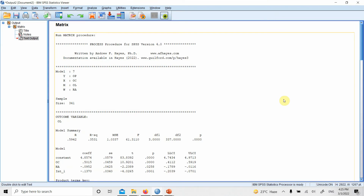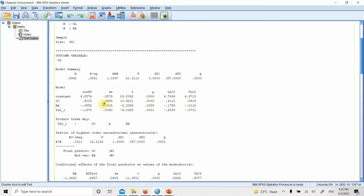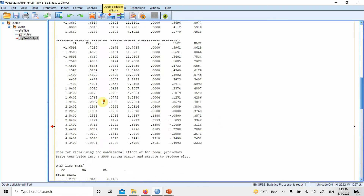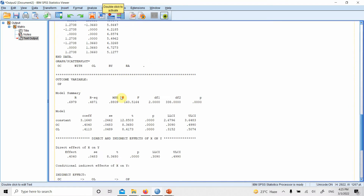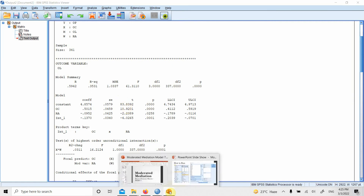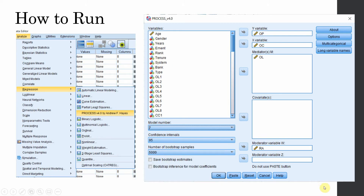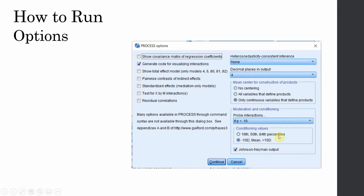Here are our results — a basic review of what we intend to do. Model 7 shows the criterion or dependent variable, predictor, mediator, moderator, and sample size, followed by the complete output and results. All these results are presented in the presentation, so let's review them there.